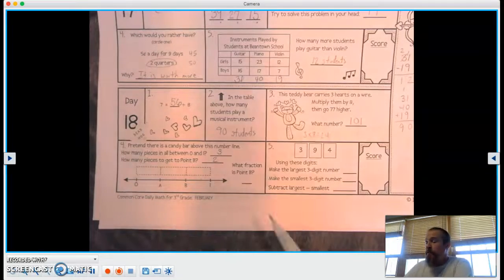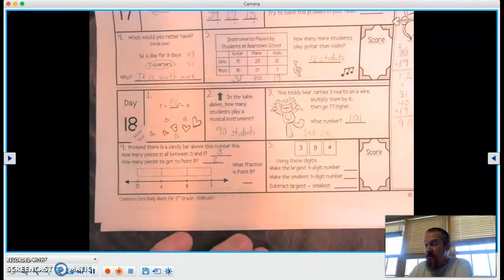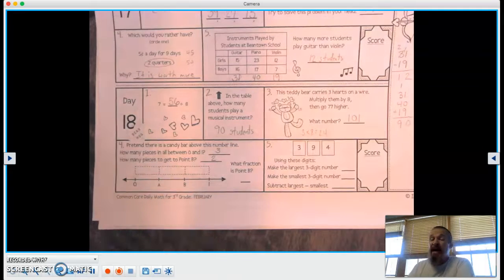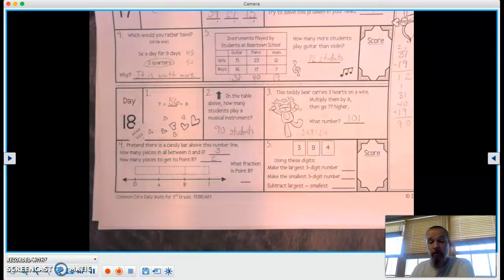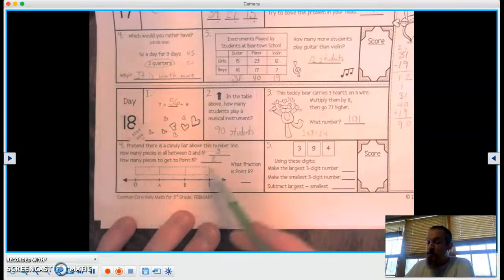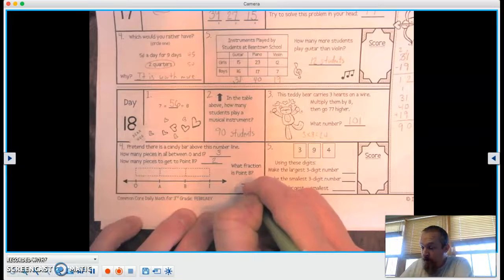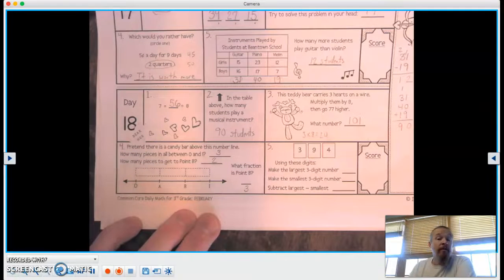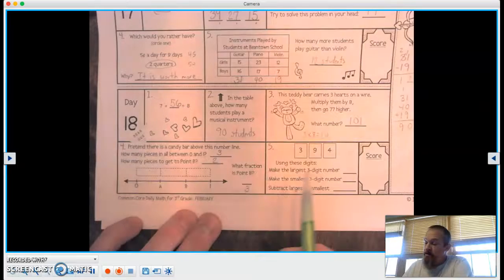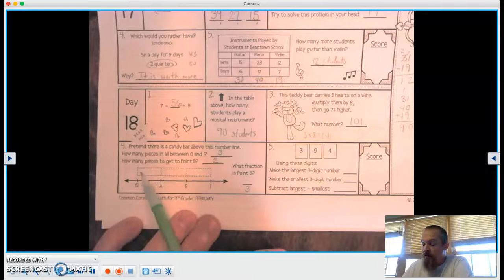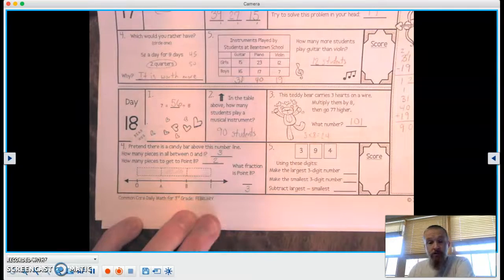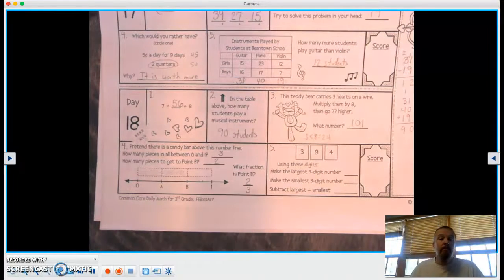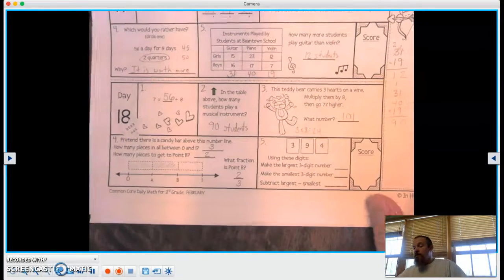So be careful on here, because we see a 3 and then a 2. The bottom, the denominator, is the total number of the whole, right? So there's 1, 2, 3. Our denominator is 3. The numerator is the number that you have, or that are shaded in. So if we did to point B, we'd have 1, 2. We'd have 2 out of the 3 equal pieces.